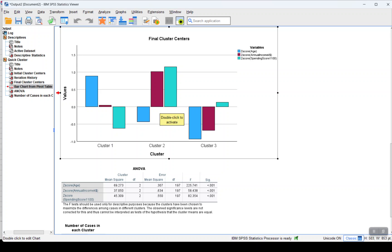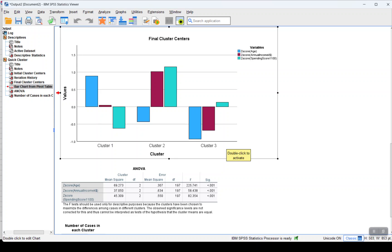So that's all from this video. I hope you understood the concept for cluster analysis and how segmentation can be done using SPSS.